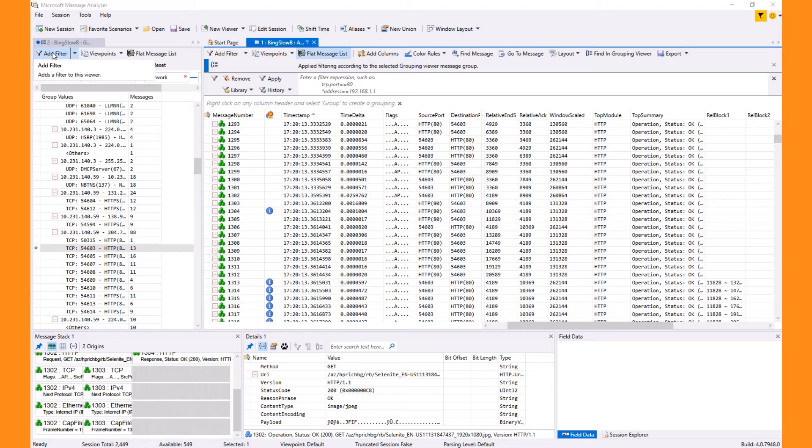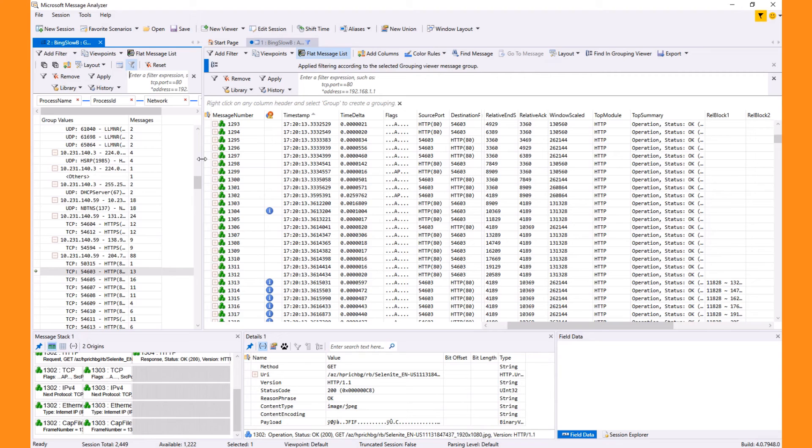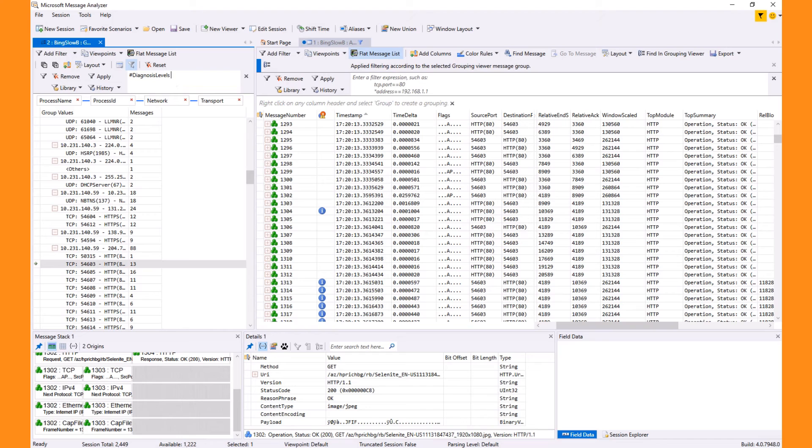For this, we'll use the grouping view, which can be filtered. A filter doesn't show by default, but I'll add one. Now, let me expand the window and type in a filter. I want to choose diagnosis levels tilde equal nothing.